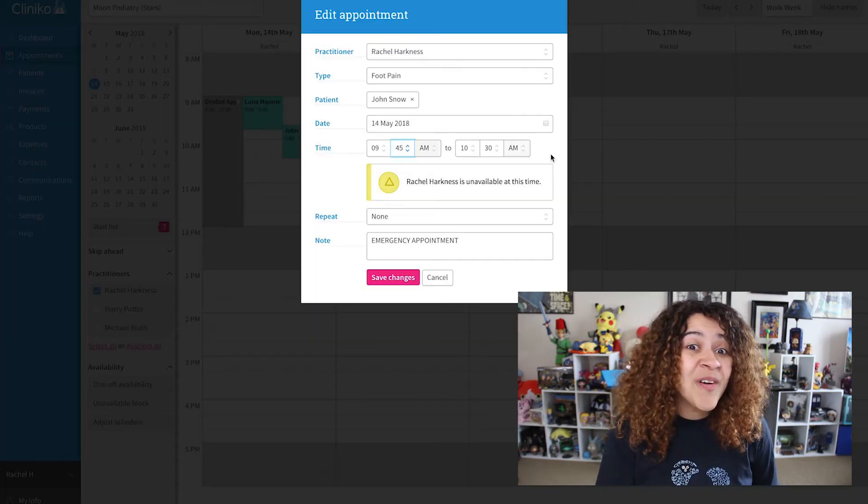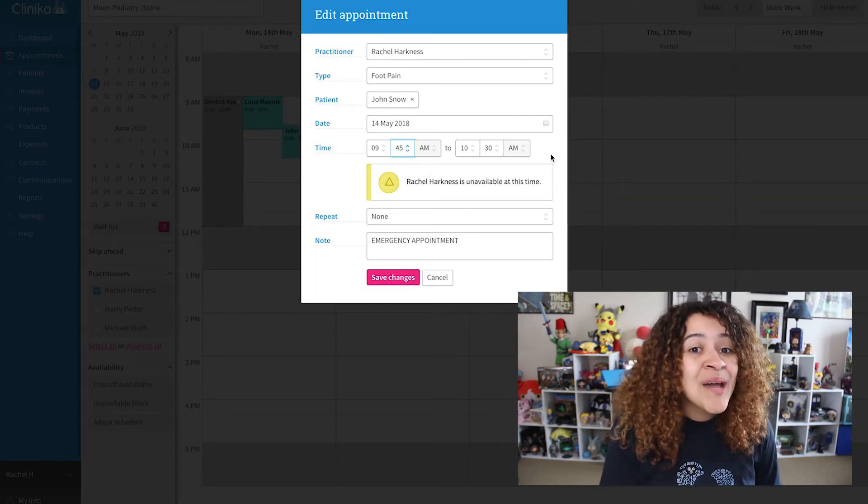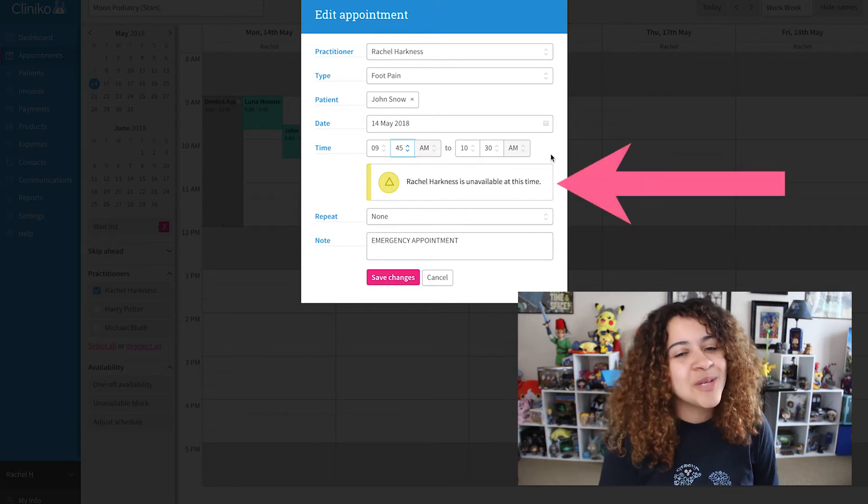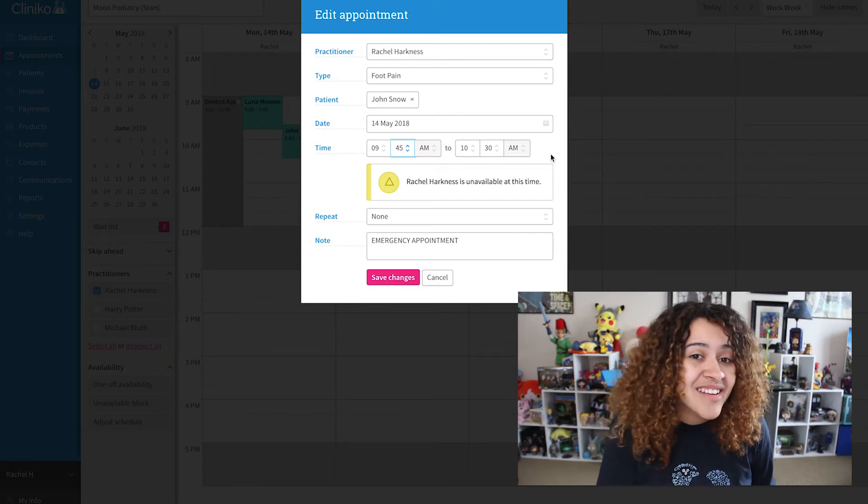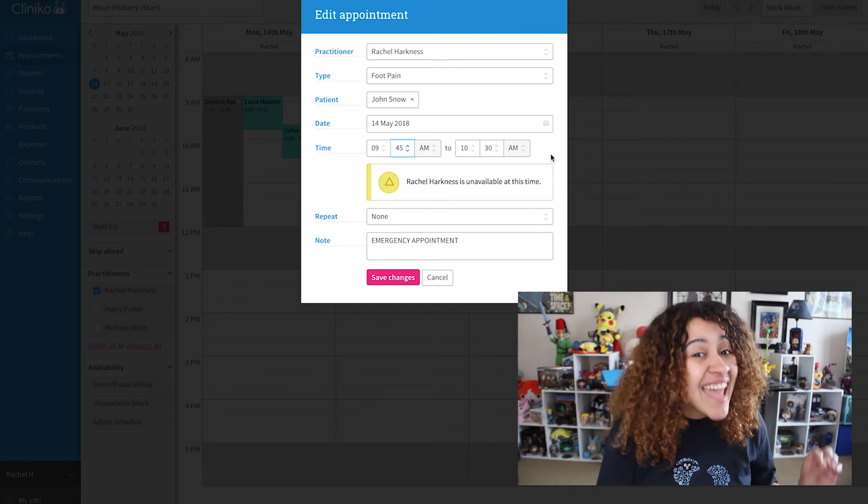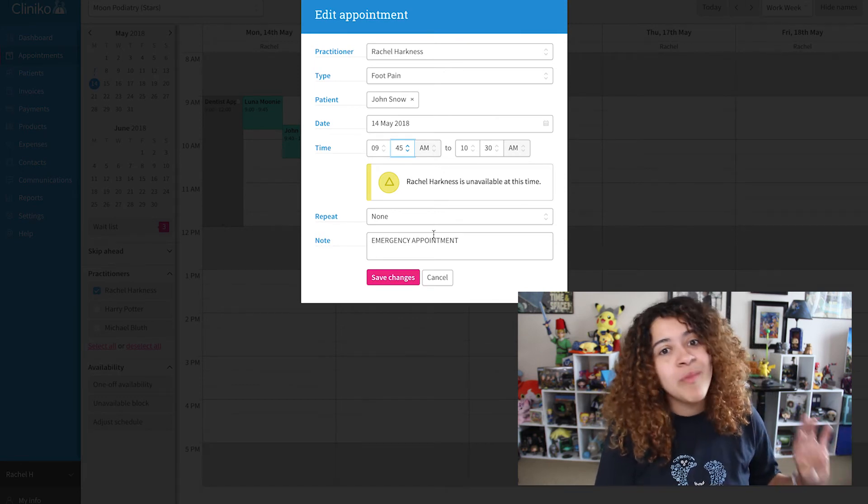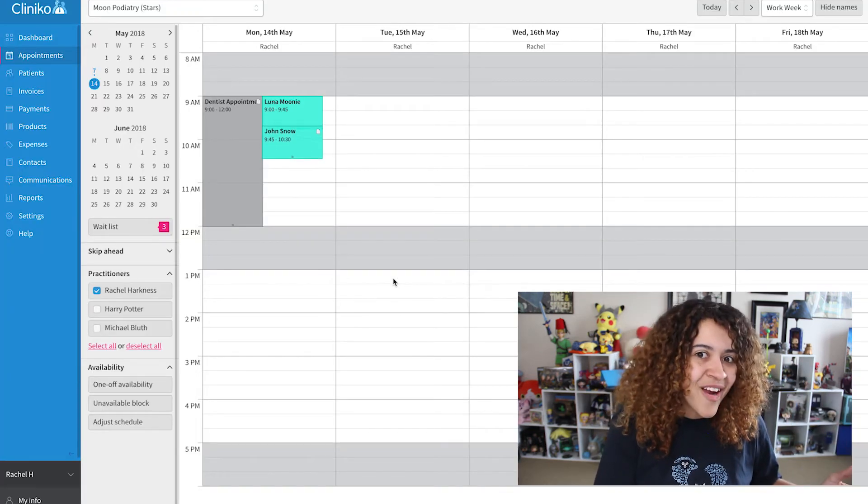Also, if you have an unavailable block, your team members will see a warning message when attempting to book an appointment for that time slot. They can, however, still create the appointment if absolutely necessary.